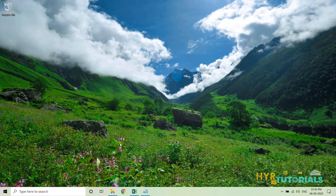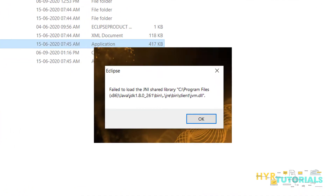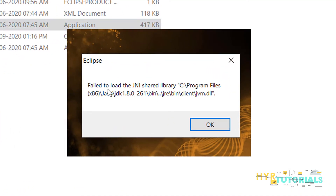So first let me open the Eclipse IDE. So now you can see it is giving me one error: failed to load the JNI library. We will see what is the root cause of this issue and how to fix it.